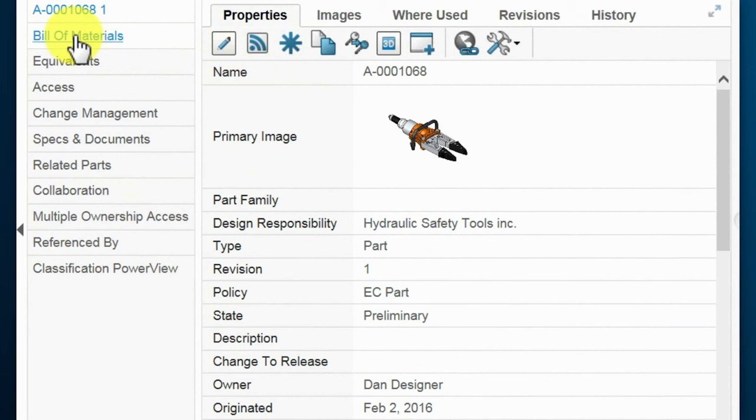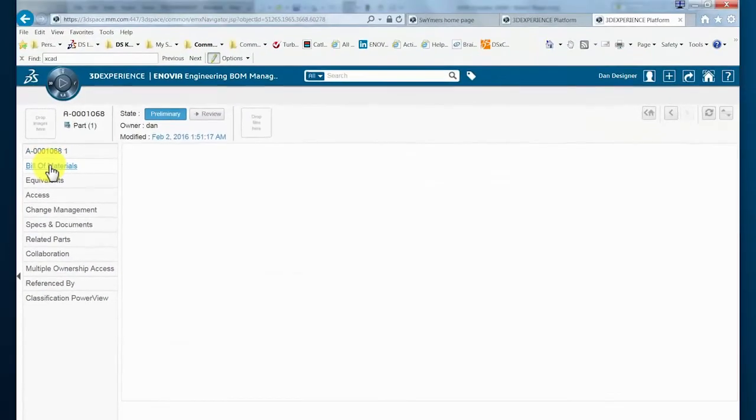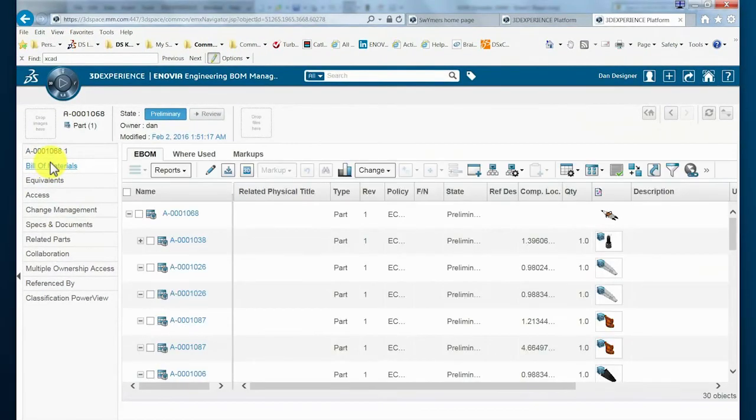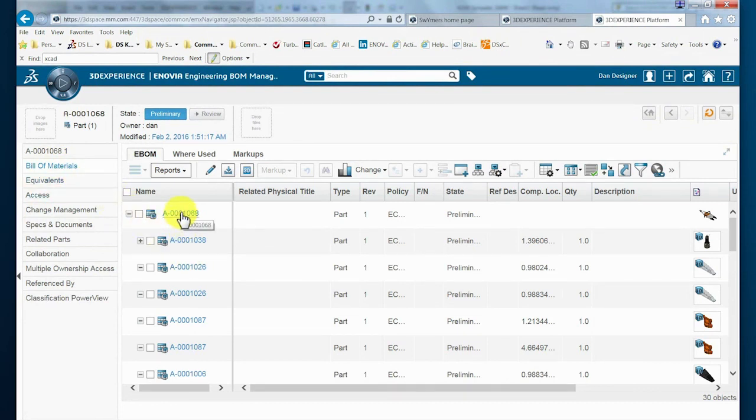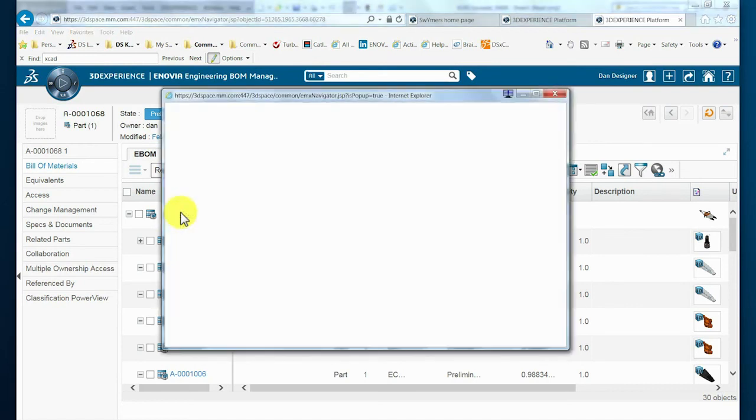Once we enter the engineering part, we can proceed into the related bill of materials and see the structure that was created to mimic the structure created by the designer, resulting in an engineering-specific bill of materials. From here, the BOM can be further developed for manufacturing.